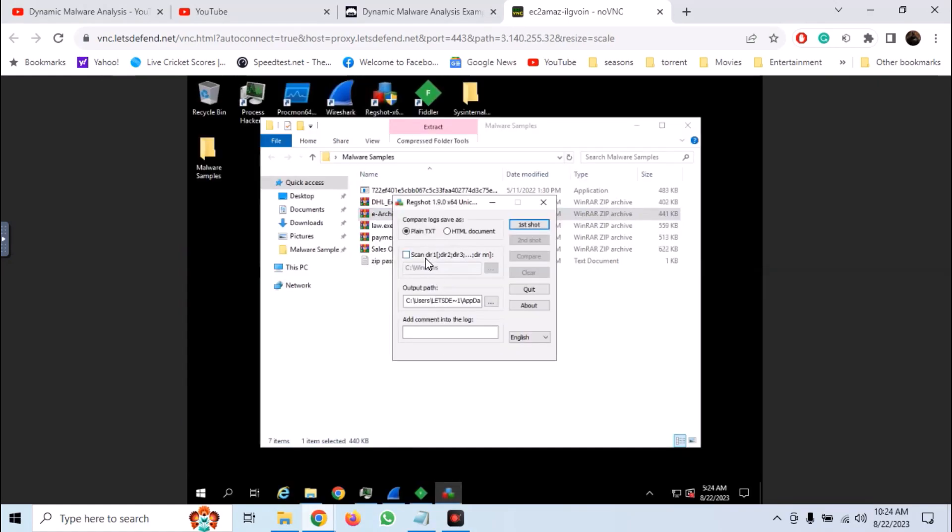In the directories also add C directory, so we may be able to analyze all changes in the C drive.